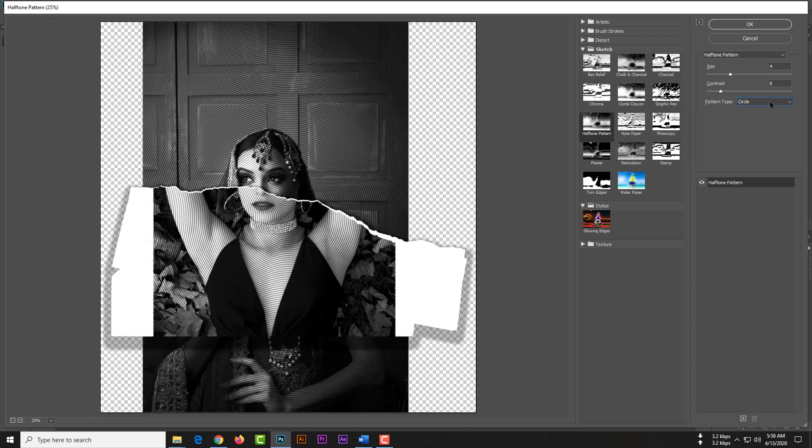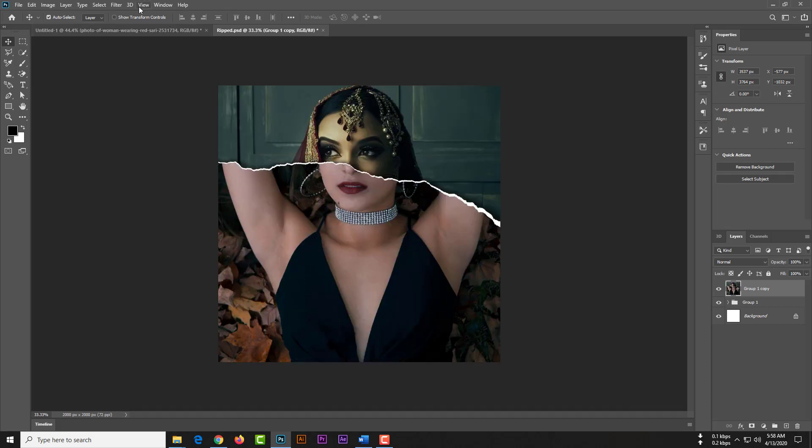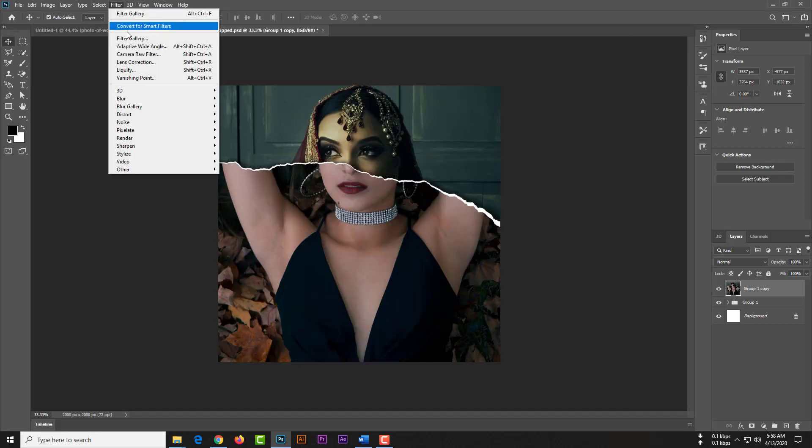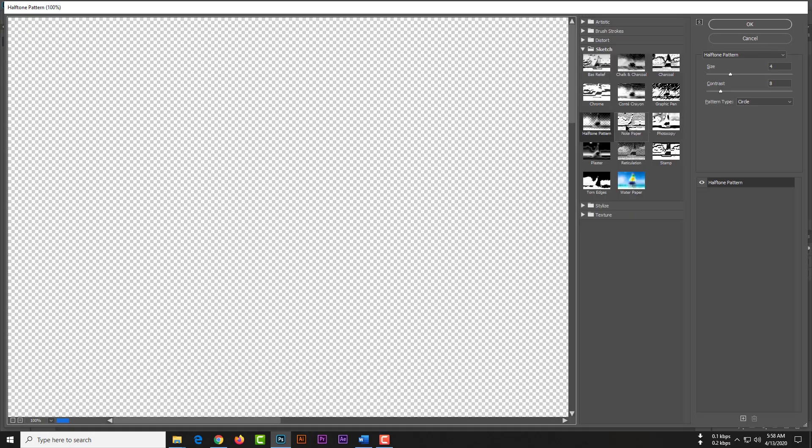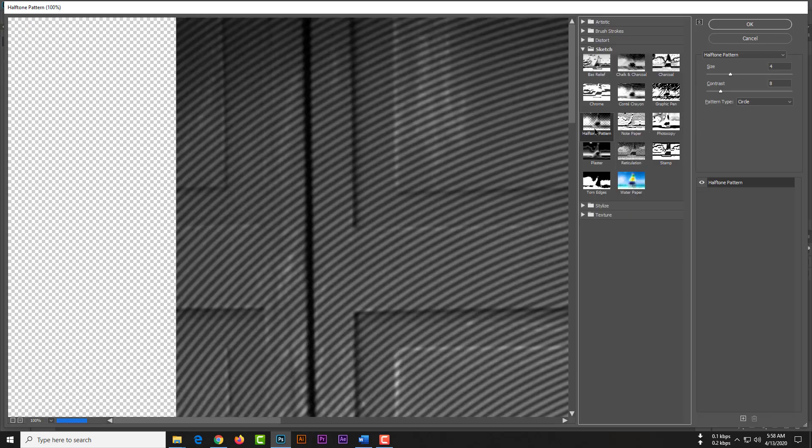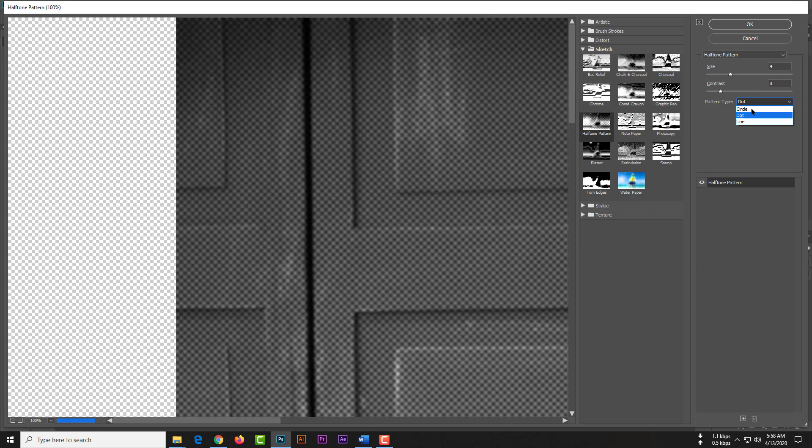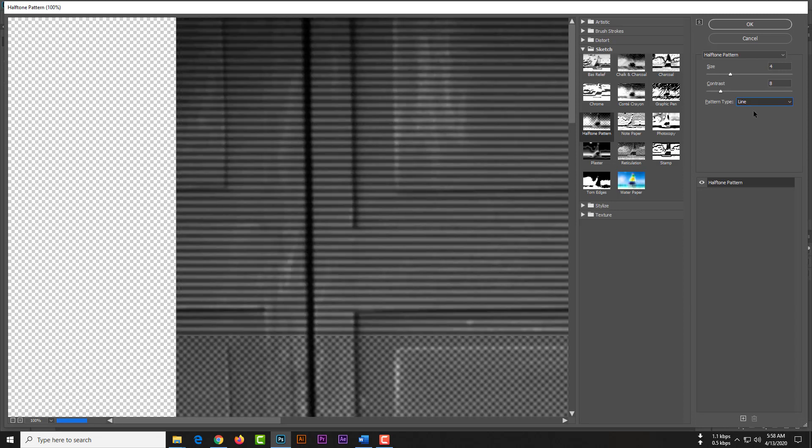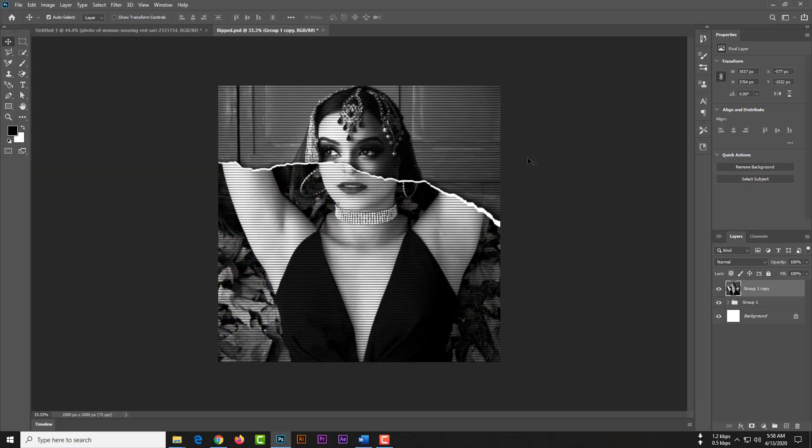Dear friends, which way you like, this is our circle effect. Control Z for undo, then again we can choose dot or line. I think the line is the best for this picture. Dear friends, don't forget to subscribe, please thank you.